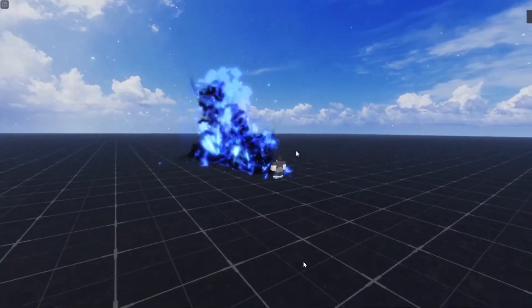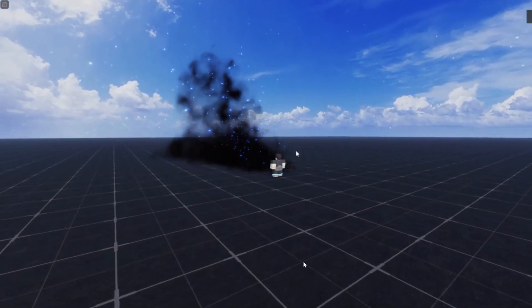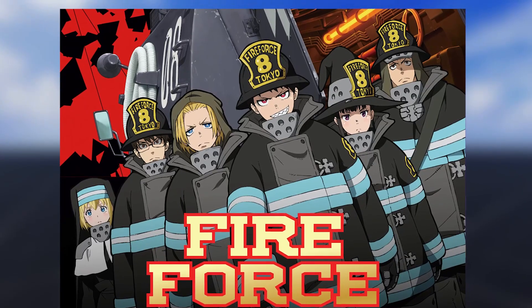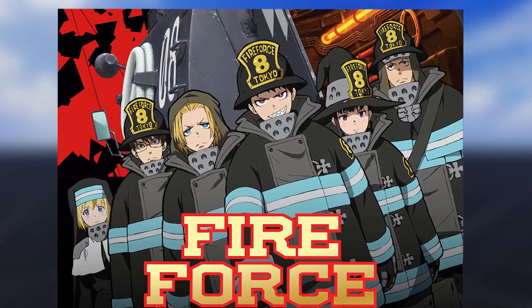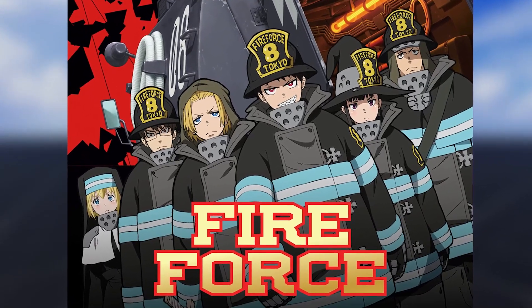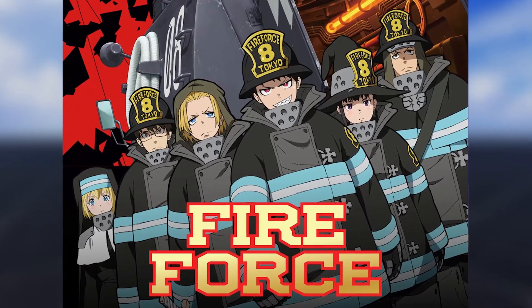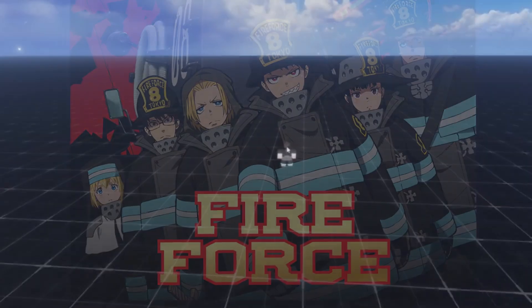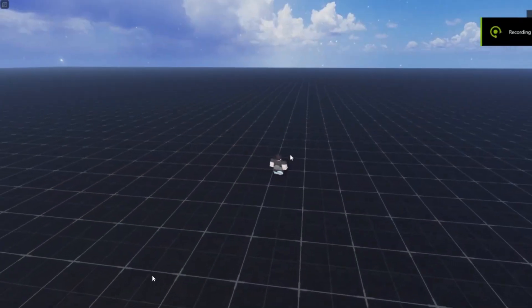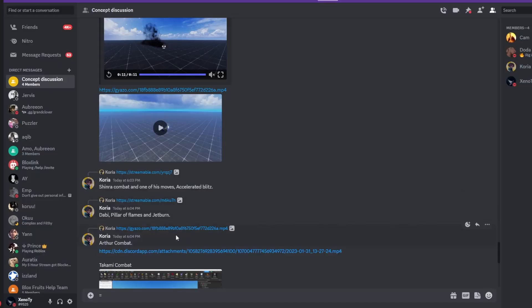So shout out to everyone that has watched Fire Force so far. I haven't watched all of it, but I have watched a decent amount, bro. So yeah, let me know what you guys think of this sneak right here.